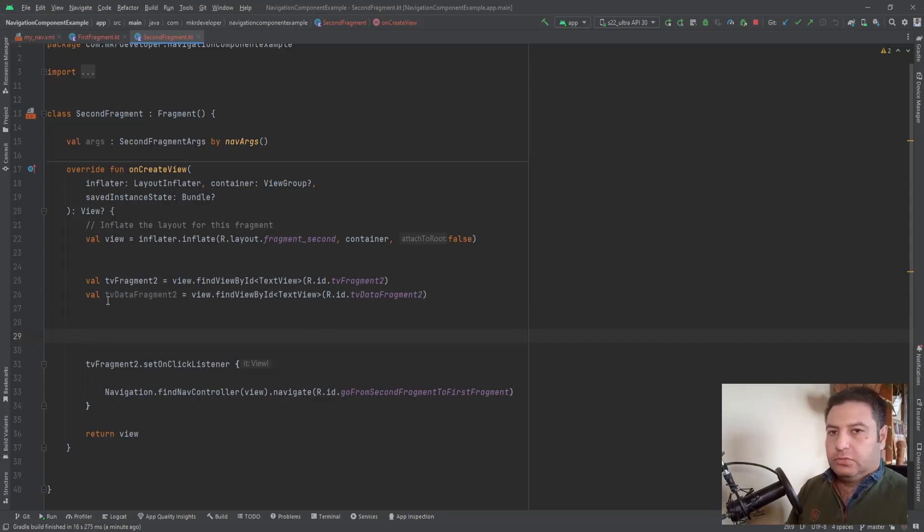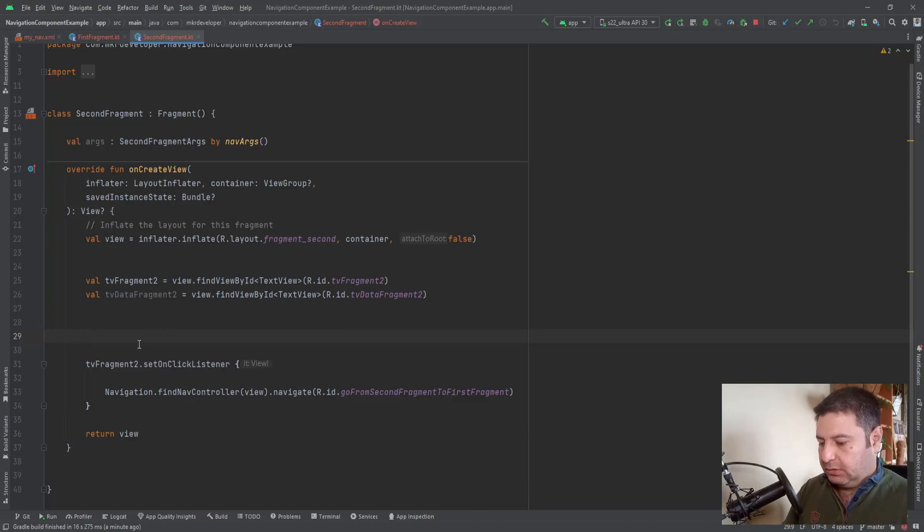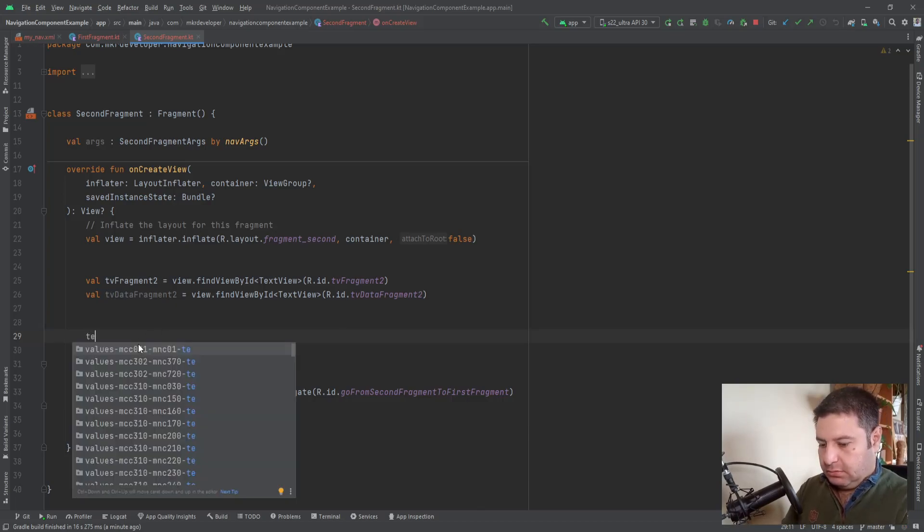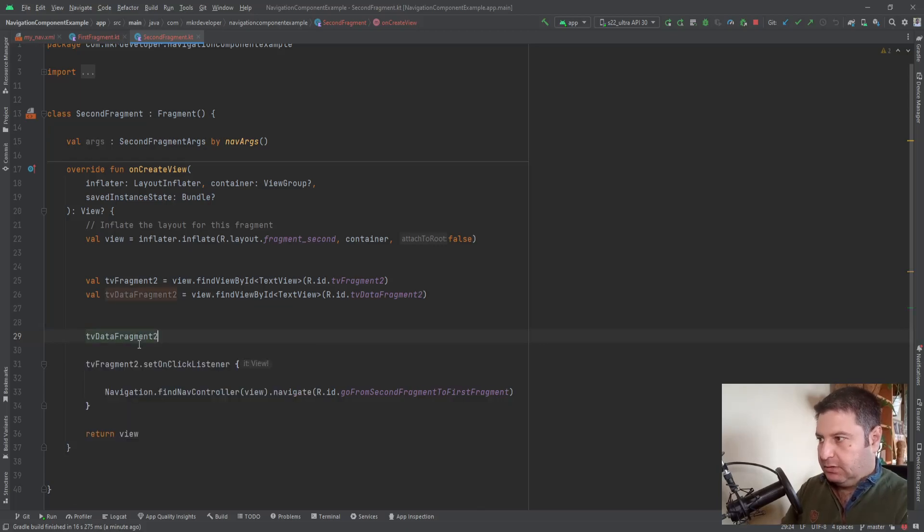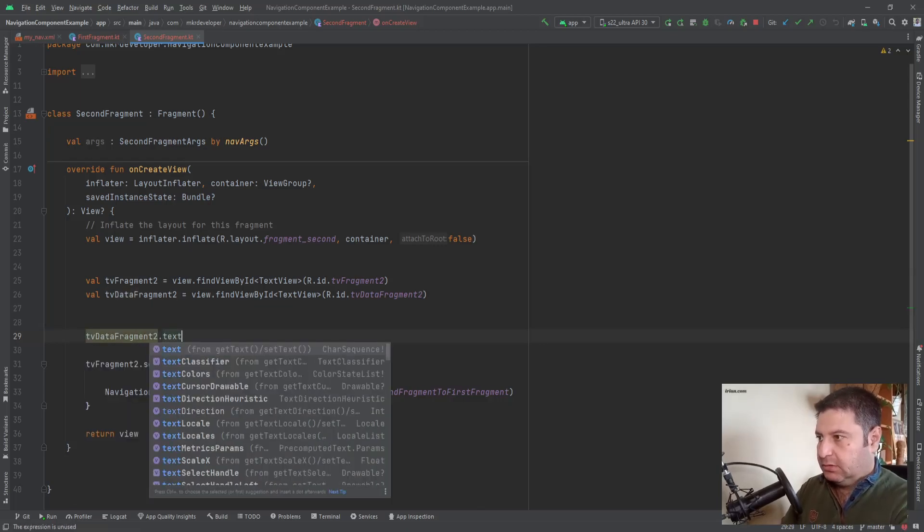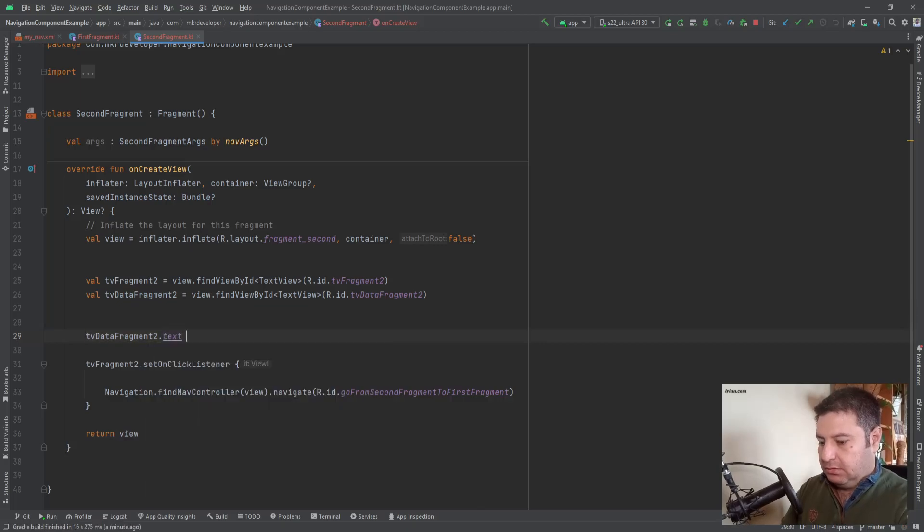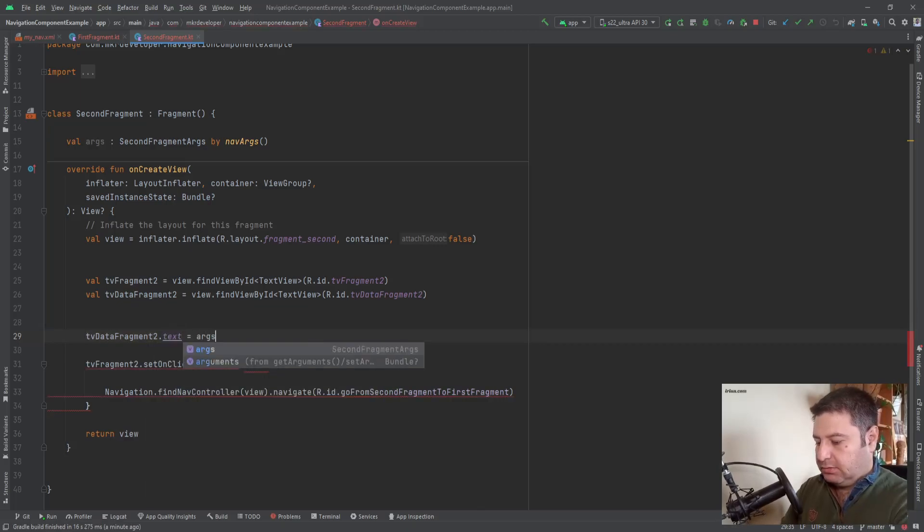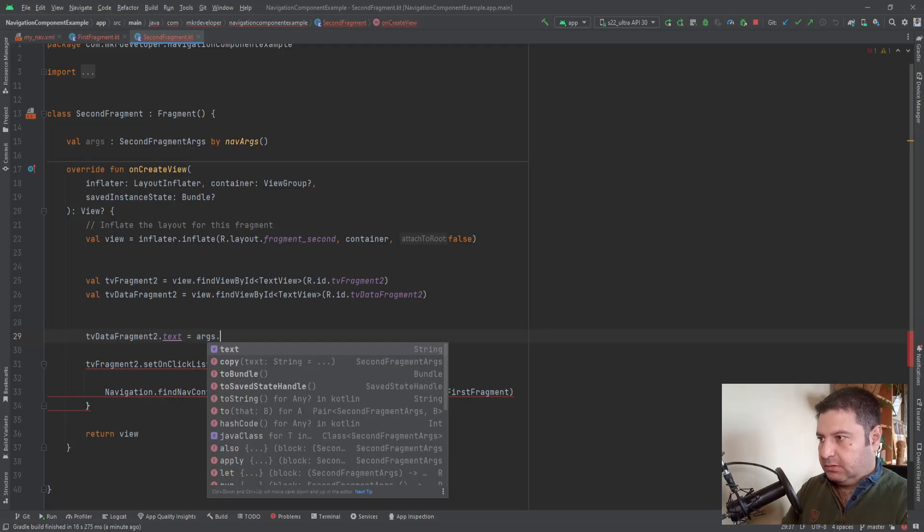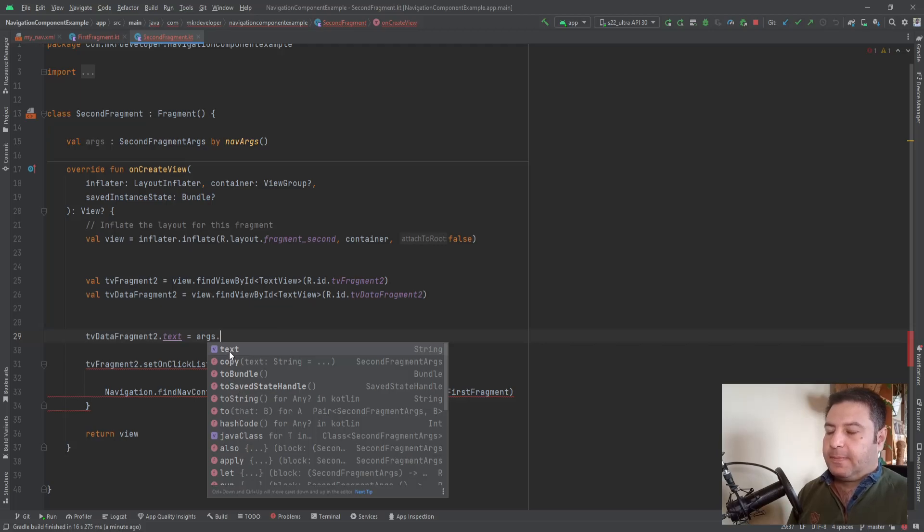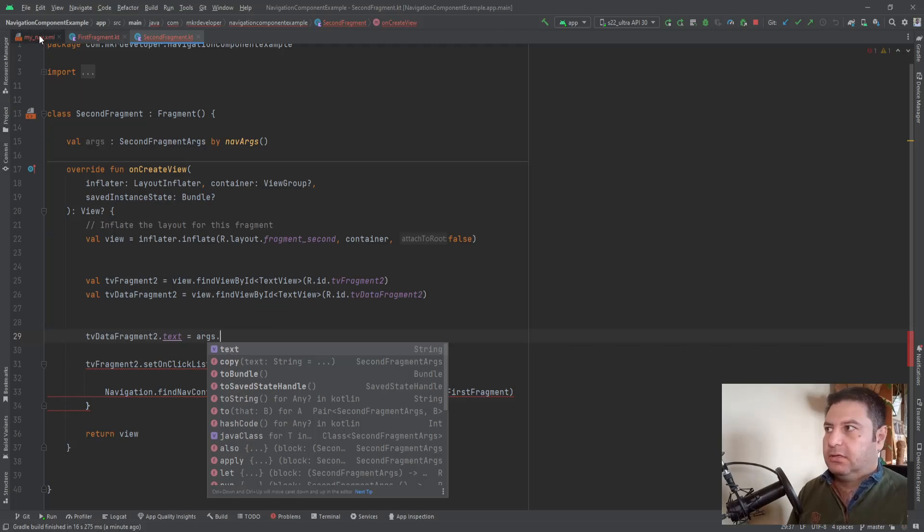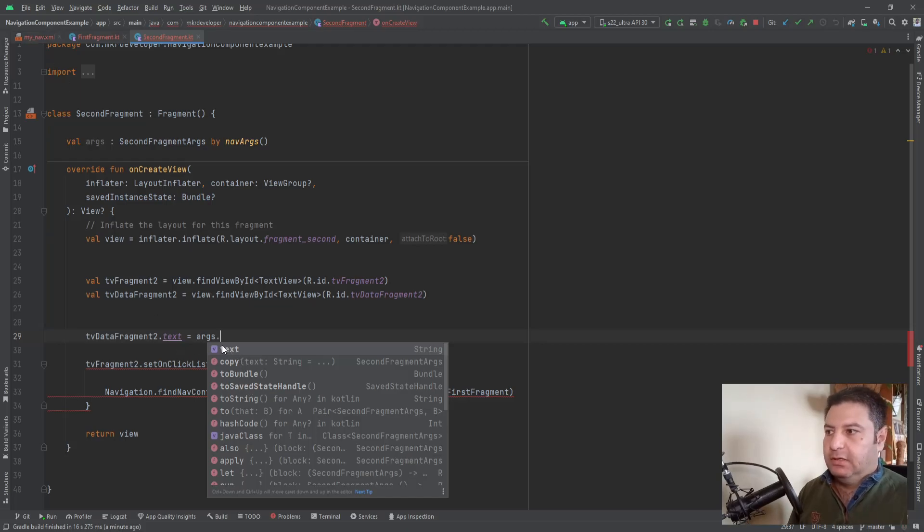We want to set the data on this text view, so tvDataFragment2.text equals to args.text. It's here. The list of all of the arguments that you are creating in the navigation file will appear here. I have only one, so only this one is here.